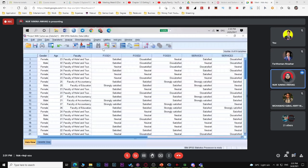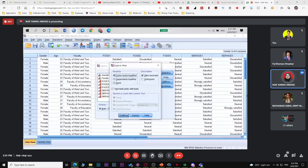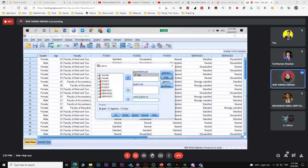Insert the variable you want. For this demonstration, I only want to show how to get the stem and leaf plot and box plot. For plot options, select stem and leaf plot, then continue. Under options, you can choose statistics only, plot only, or both. Then press OK and SPSS will generate the output.